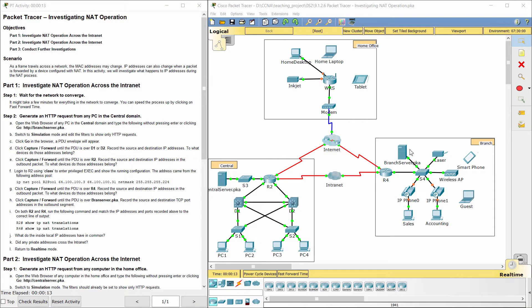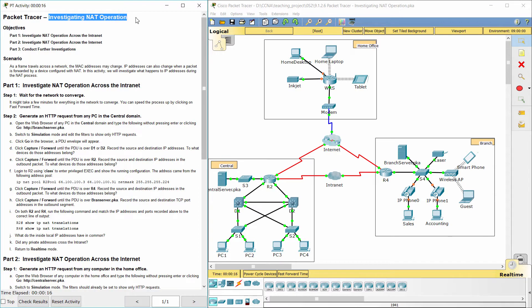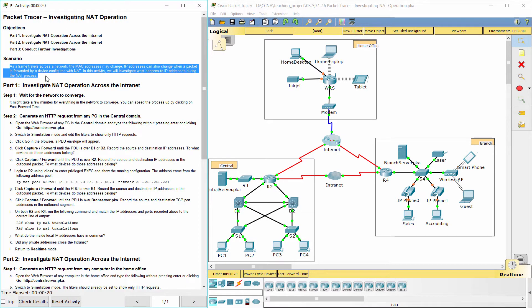Hello everyone. The task here is investigating NAT operation. As a frame travels across a network, the MAC addresses may change.